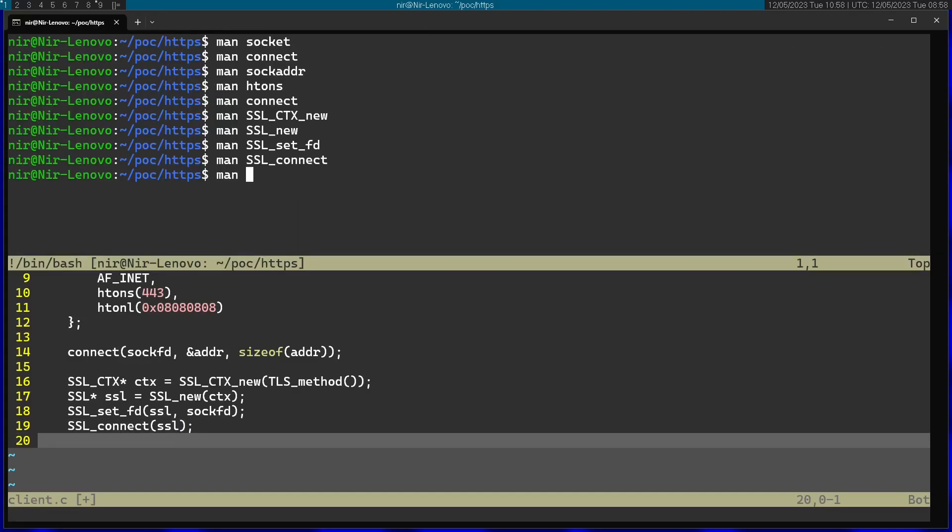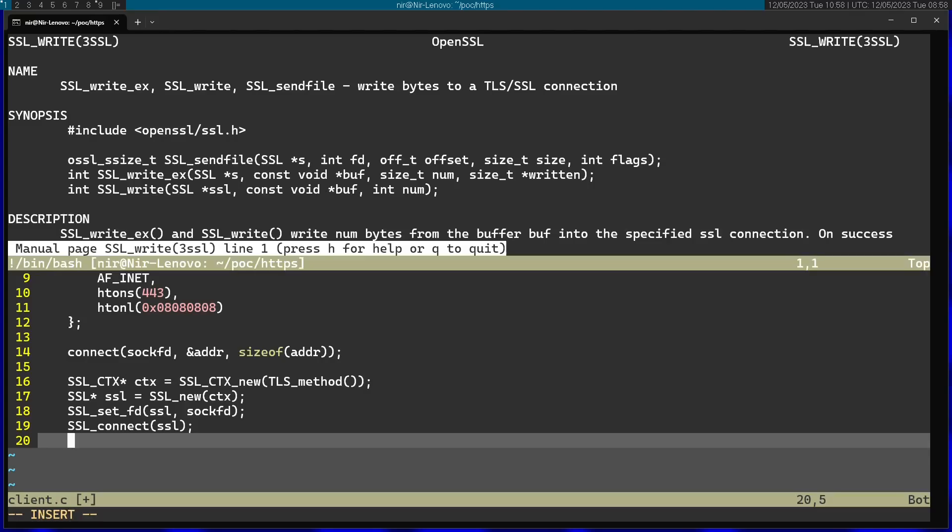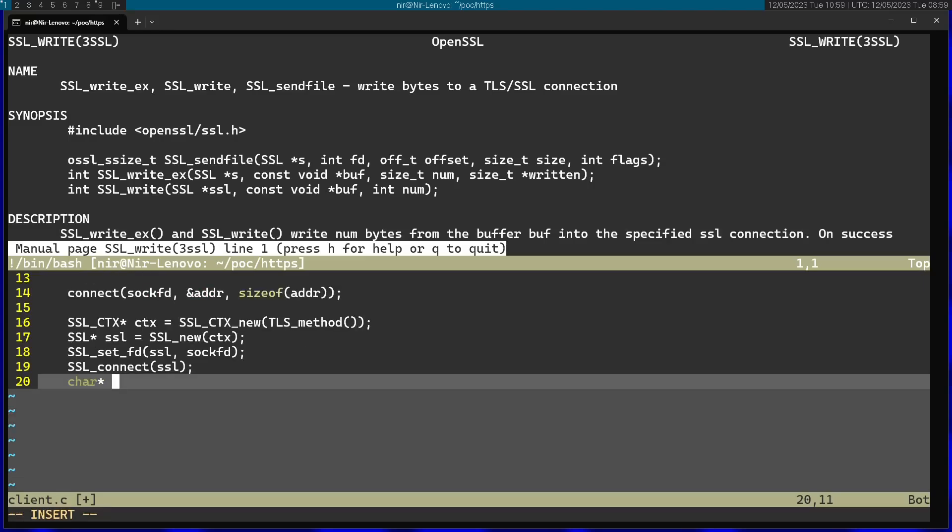After connecting, I can actually start communicating. In this case, I'm going to first write a string to the server. I'm going to use SSL_write. But before that, I'm going to actually define the string I want to send. I'm going to open a new pointer here. Let's send a GET request.